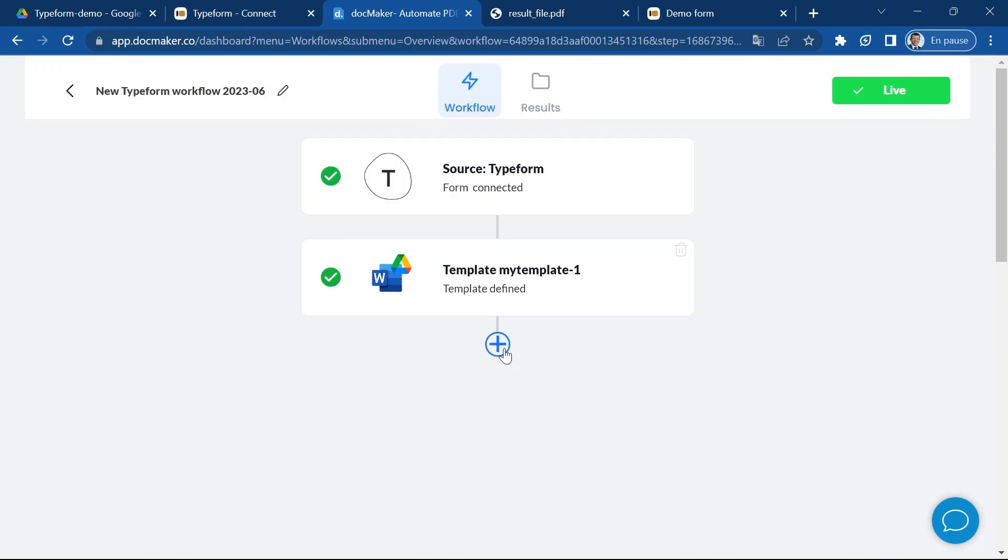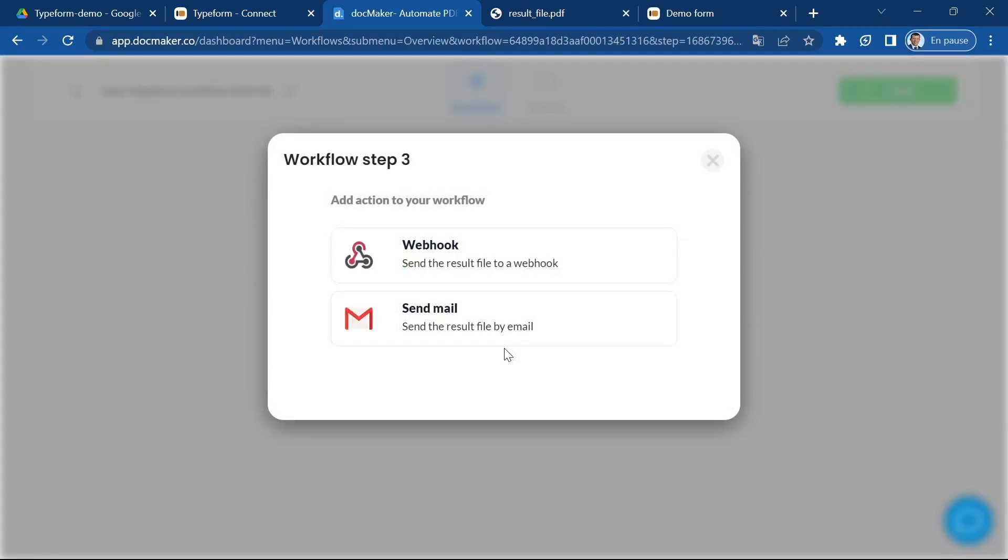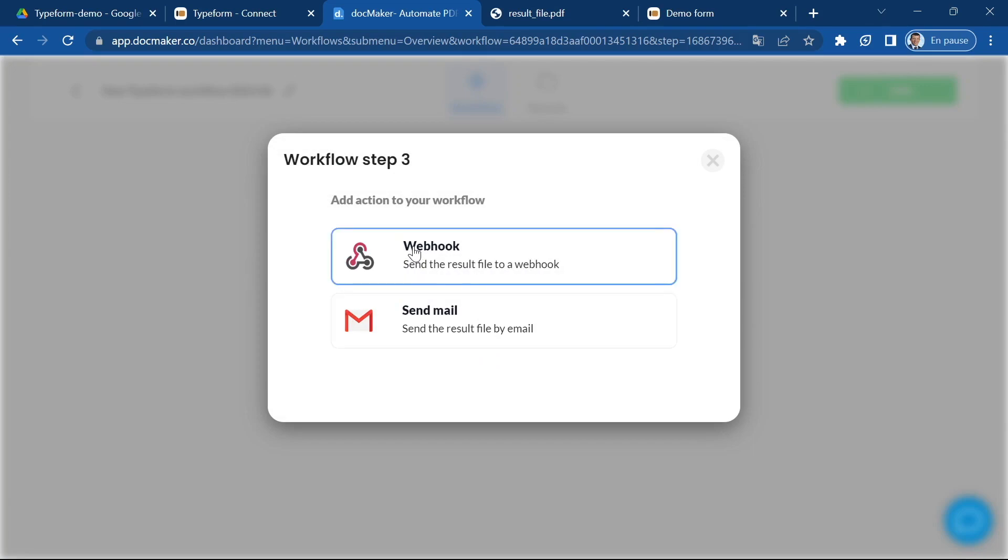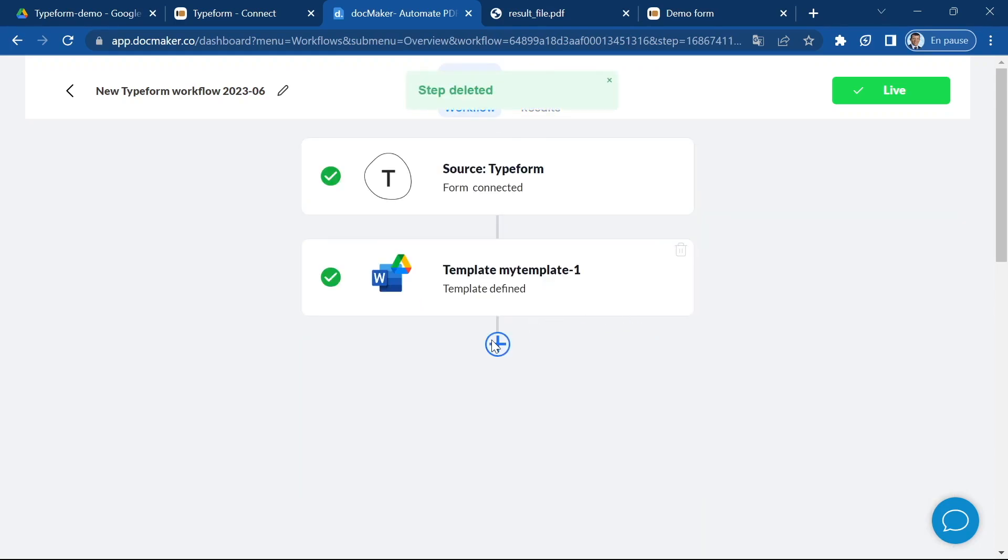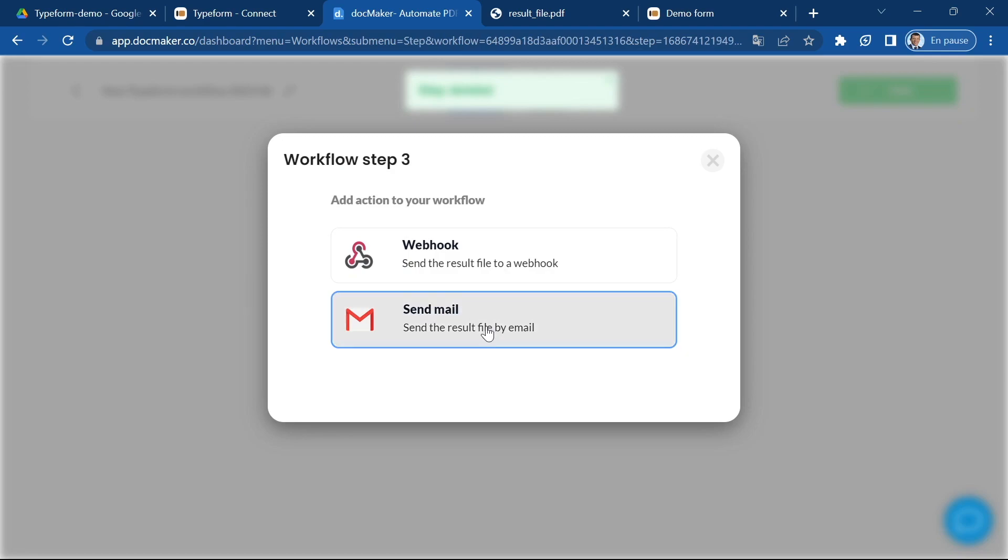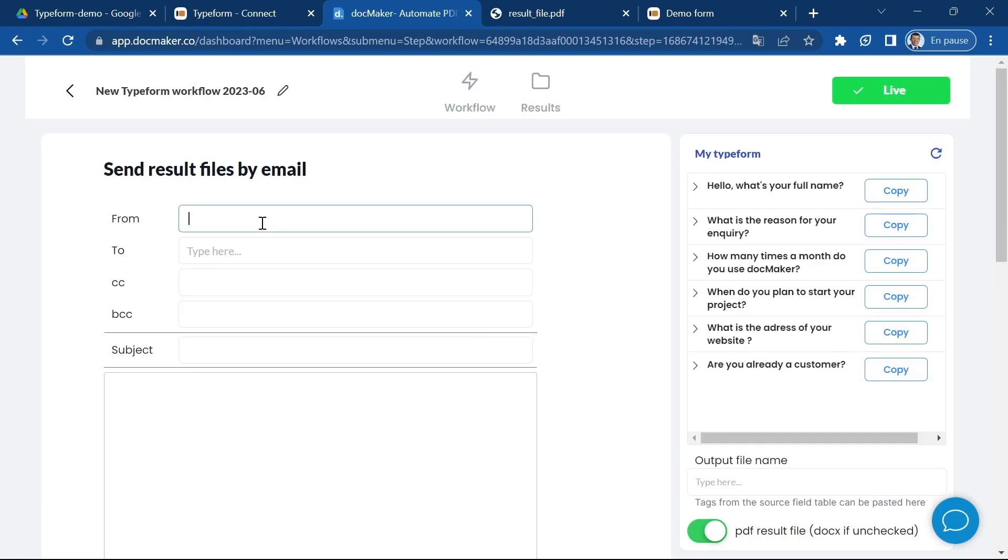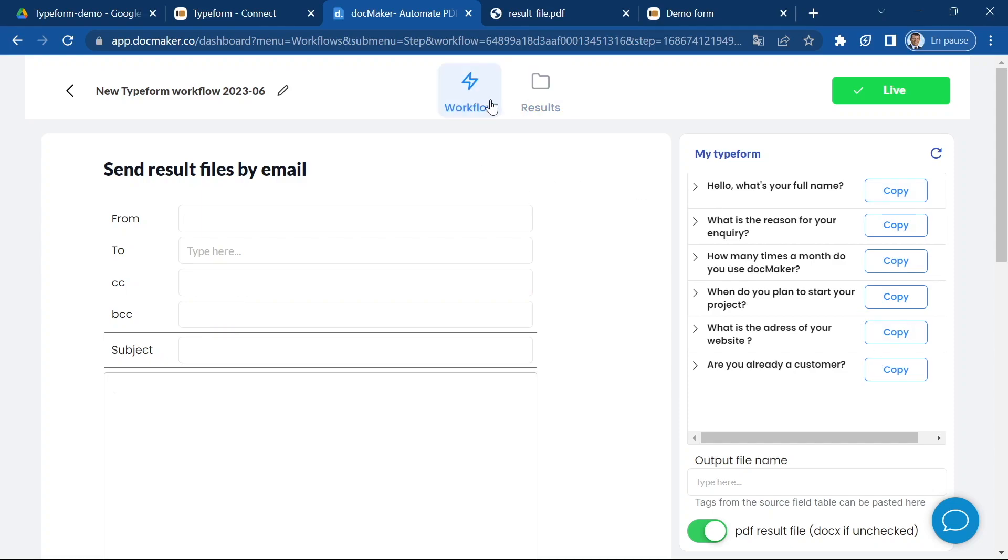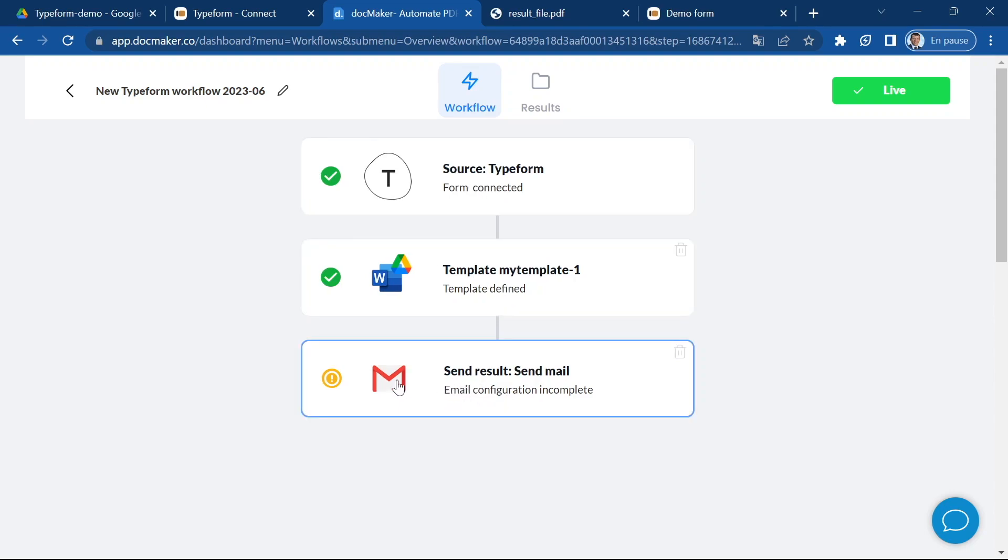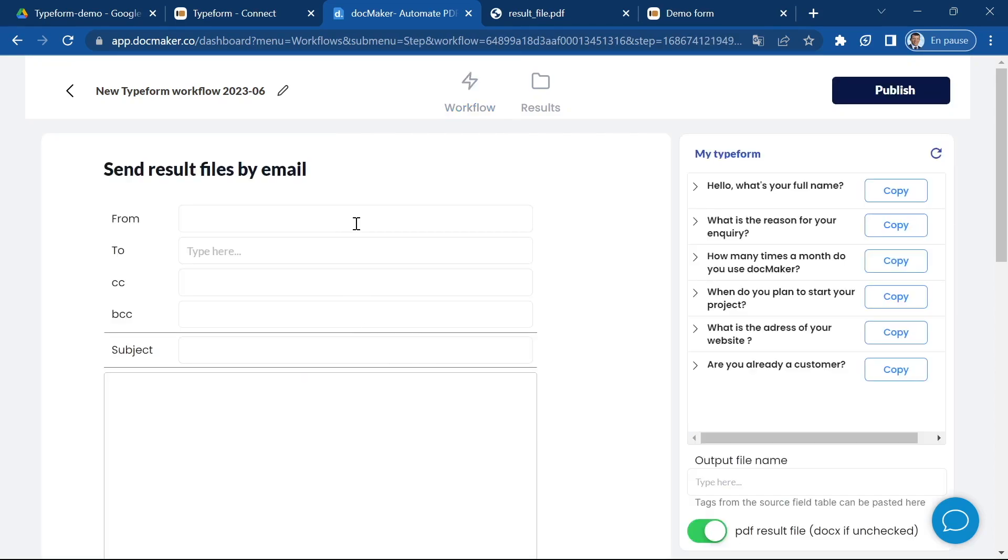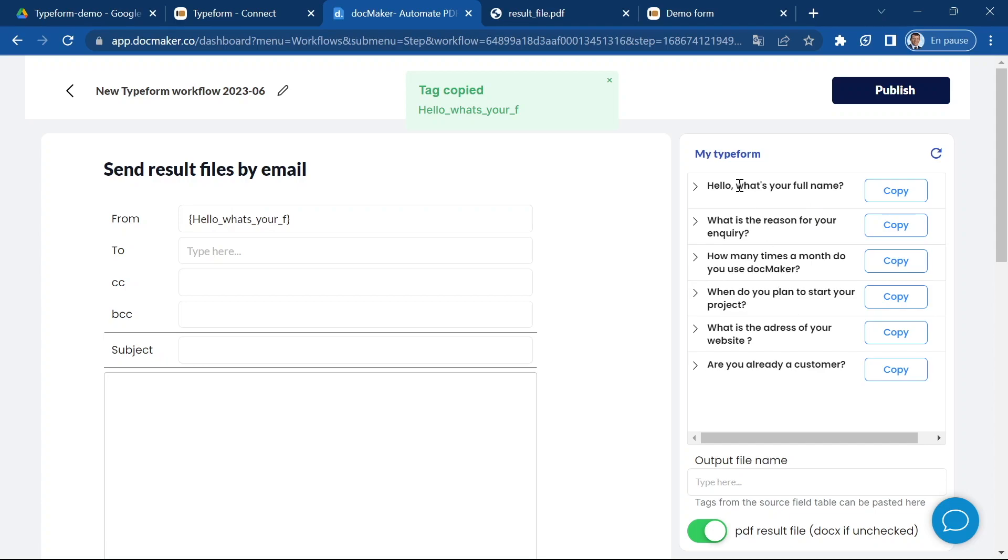So what can I do with this file? I can send it to a webhook. A webhook is a URL that you can create to for example start a workflow in Zapier or in Make or in Bubble or any app where you would like this result file to be sent. You can also send an email so you can type the different information here and create your email also using the variables to send the result file of your workflow to some recipients. You can use one or multiple list of recipients and of course you can insert here the variables from the responses to your forms.